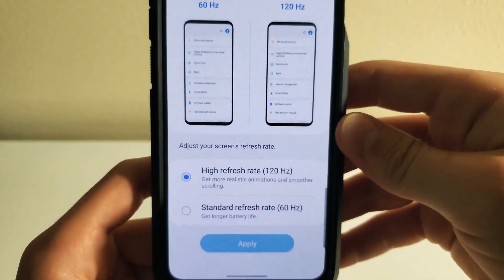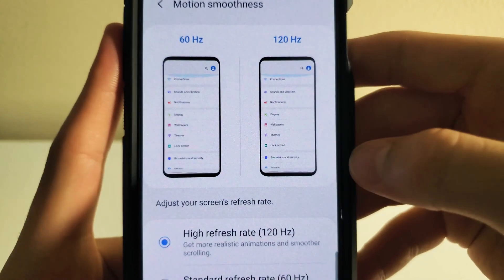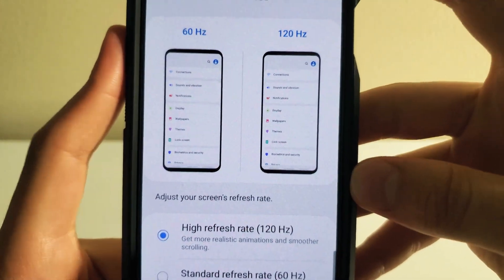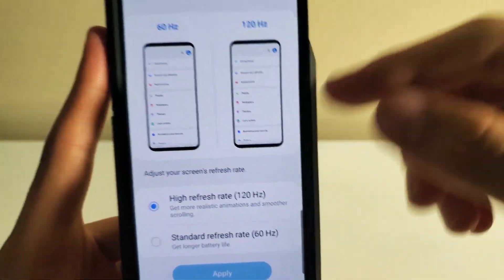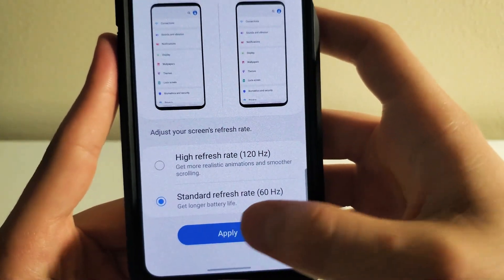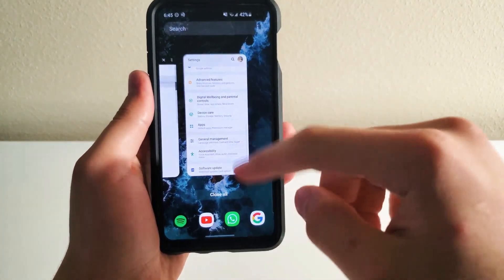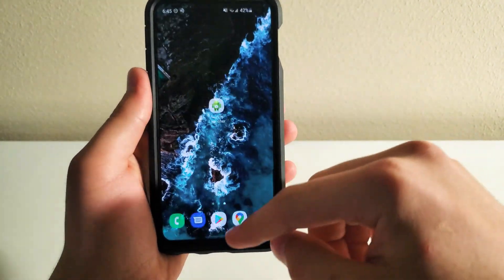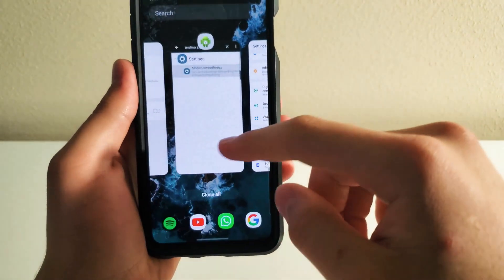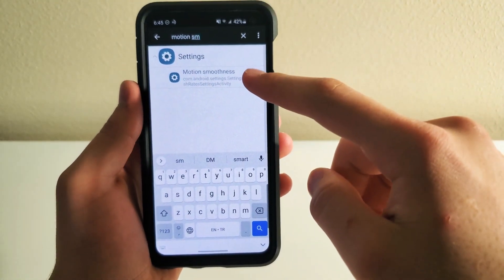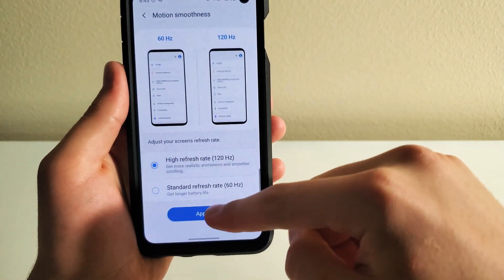As you can see, I already clicked on High Refresh Rate. On the little animation it shows, it looks like 120Hz is faster. But once you actually apply it — let me go to Standard — this is Standard right there. We're going to go back to Activity Launcher, click on Motion Smoothness again, and go to High Refresh Rate.